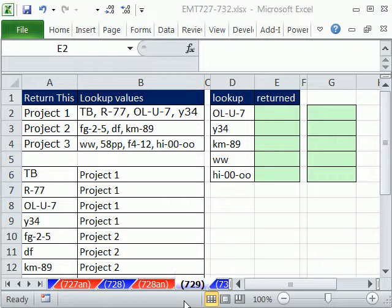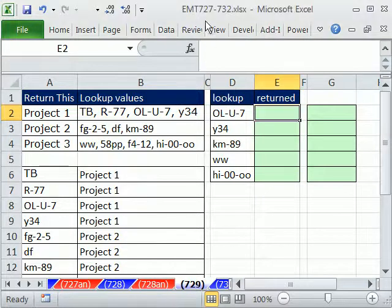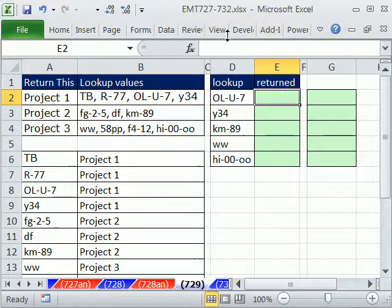Welcome to Excel Magic Trick number 729. If you want to download this workbook and follow along, click on the link directly below the video. Then you can download the workbook 727 to 732.